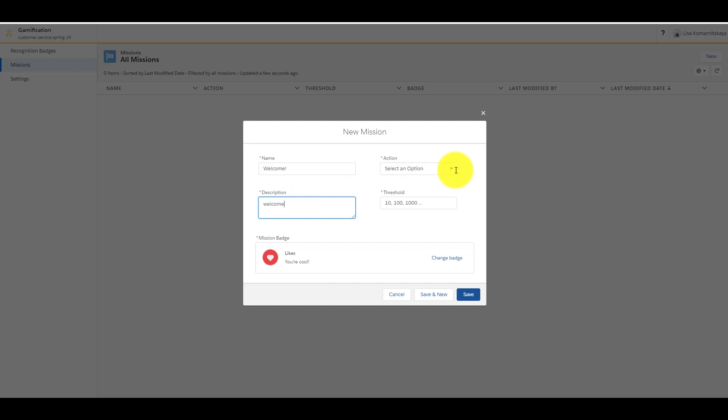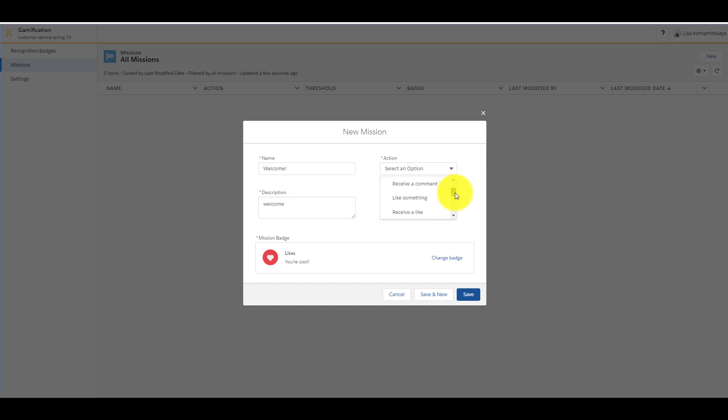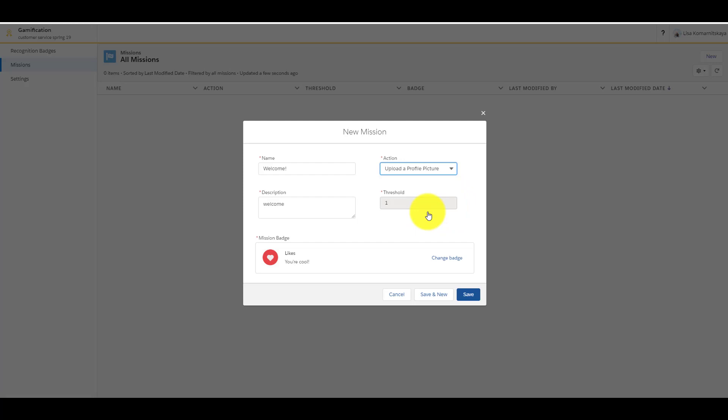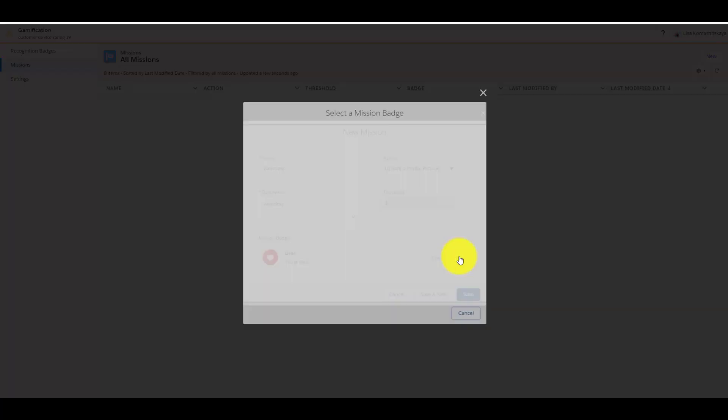Each mission is based on a certain action, such as write a post or comment, receive a like and other. For example, upload a profile picture. And, of course, a threshold.